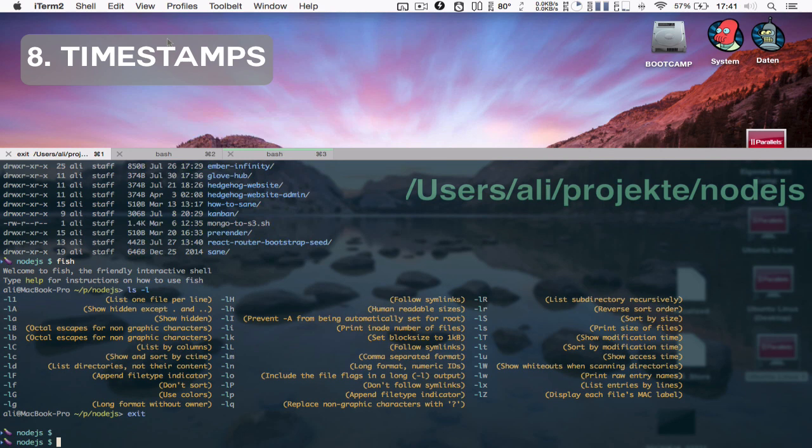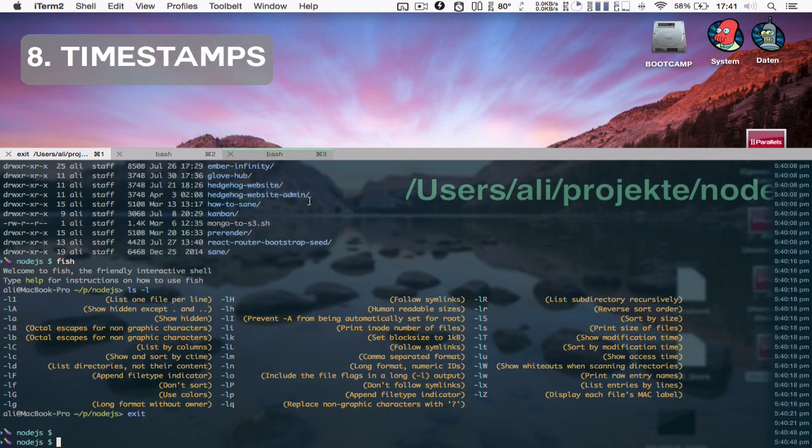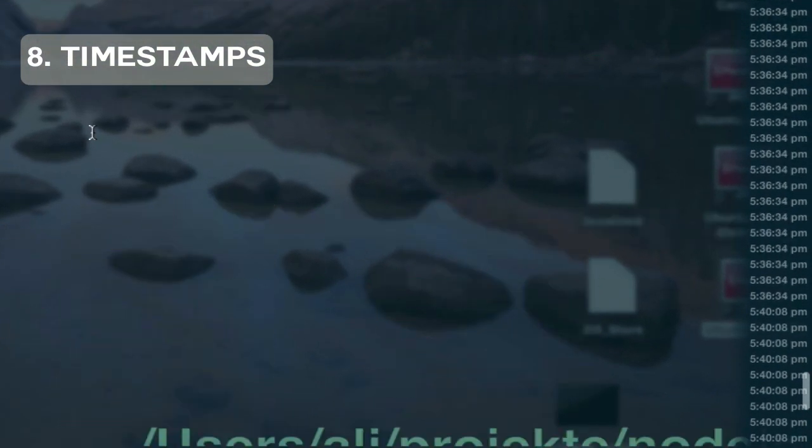If you would like to know how long a certain operation in the script took, there's now a timestamp feature which shows a timestamp next to each line in the shell.